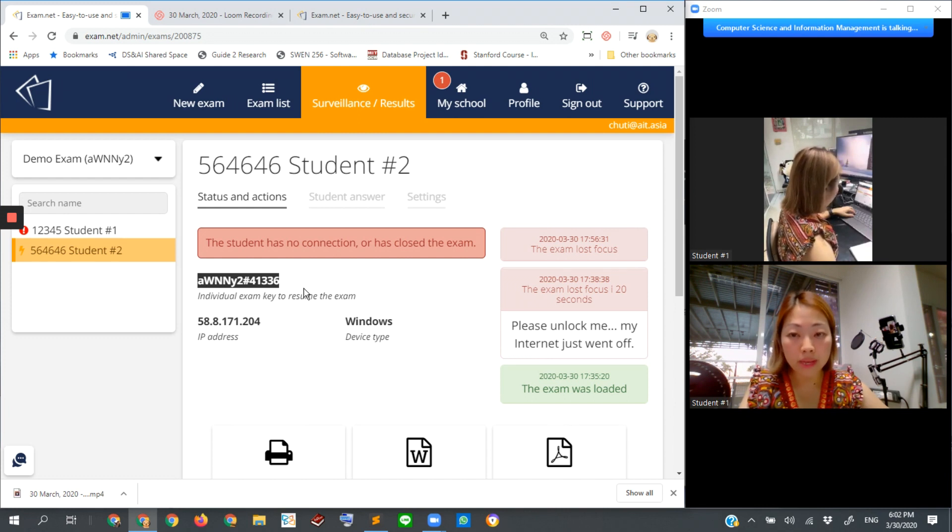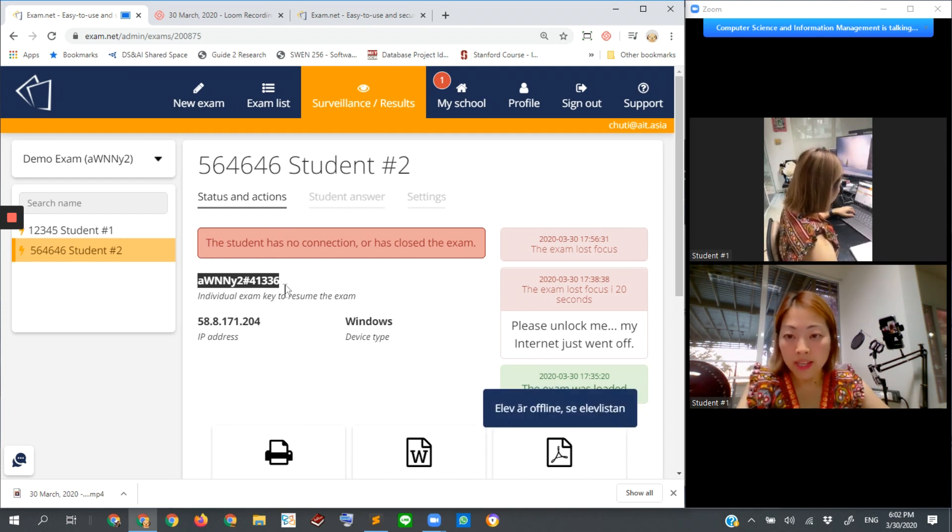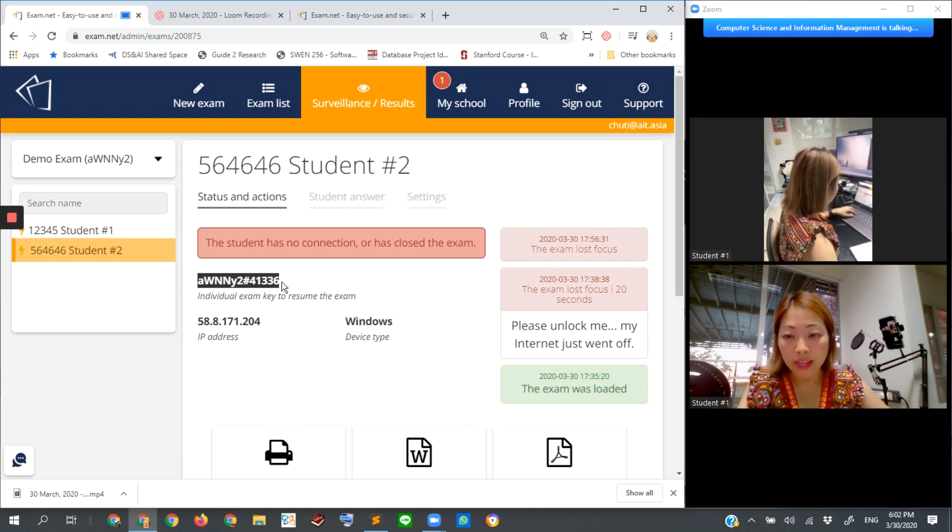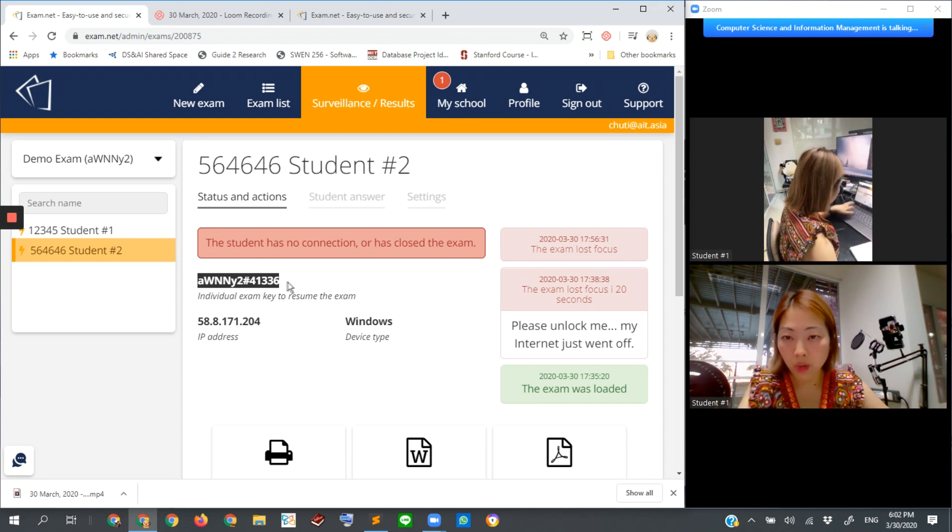This is the session ID of this exam session of student number two. This ID will be randomly changing every time. So this one, if we send to the student, I'll demonstrate how this will work. I copy this one.